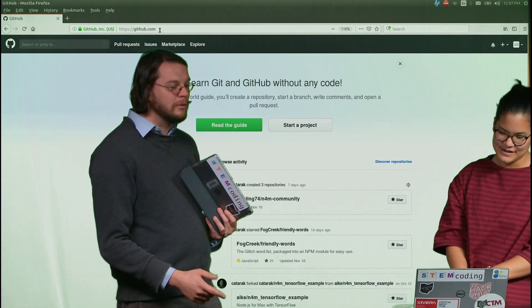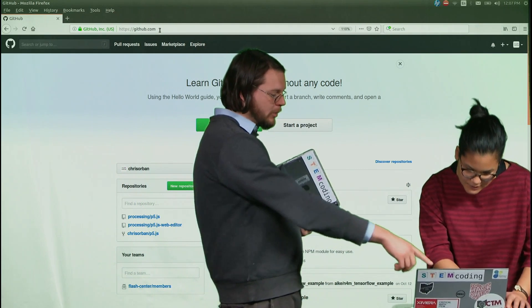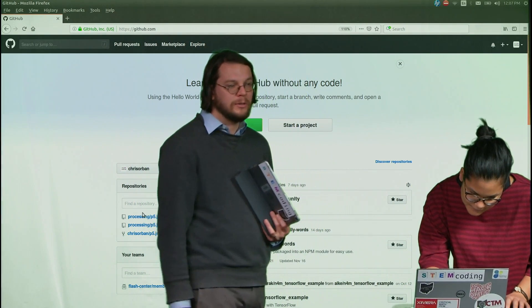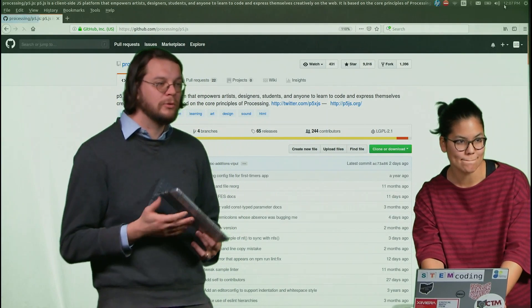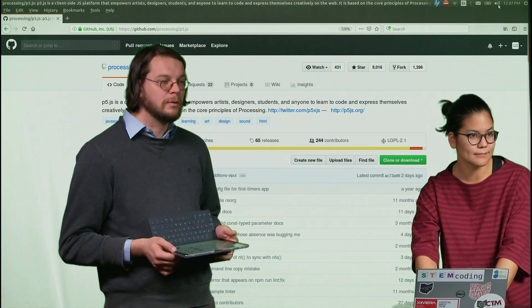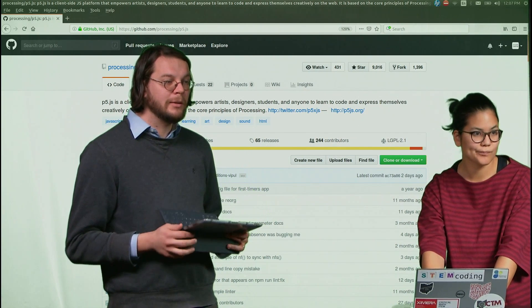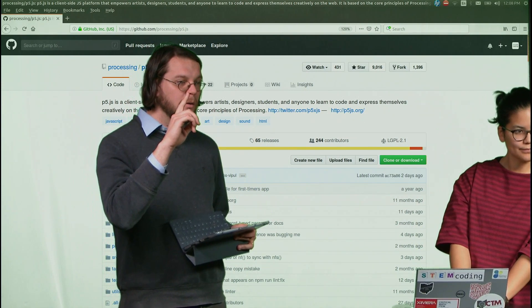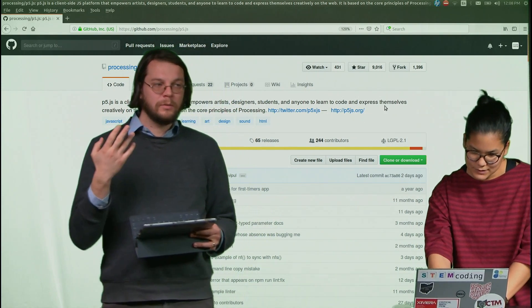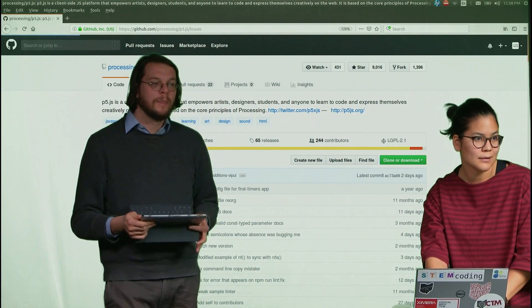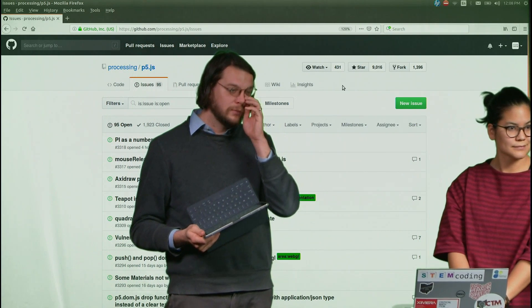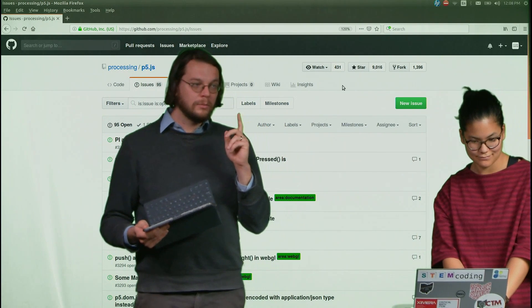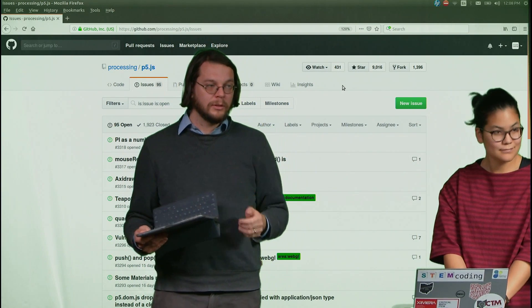So what we can do is on the left there, it says processing slash p5.js. So that takes us to not my page, but the page for p5.js. And so when I first noticed that the iPad keyboard wasn't working quite right, what I did is I created an issue. So when you're involved in some project and you find a bug or something like that, the first thing you do is you want to go create an issue.